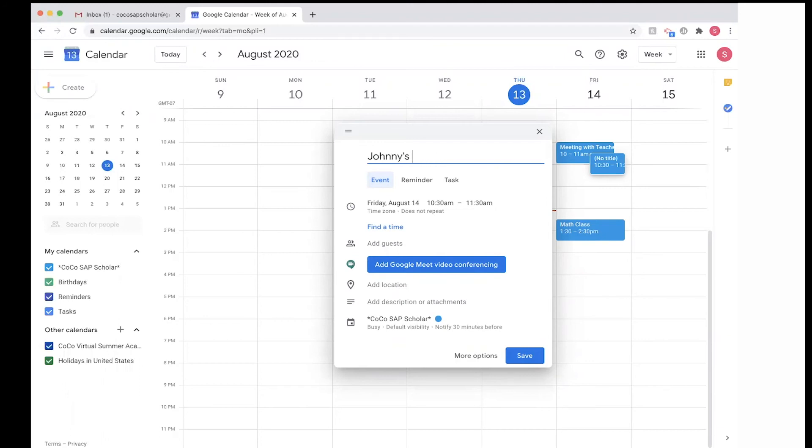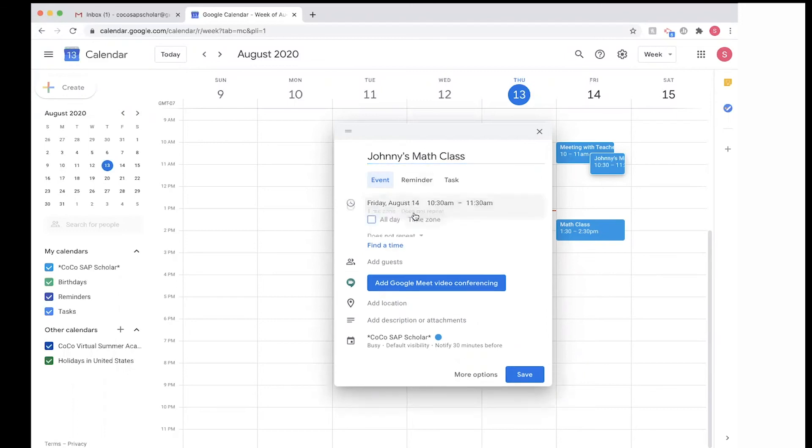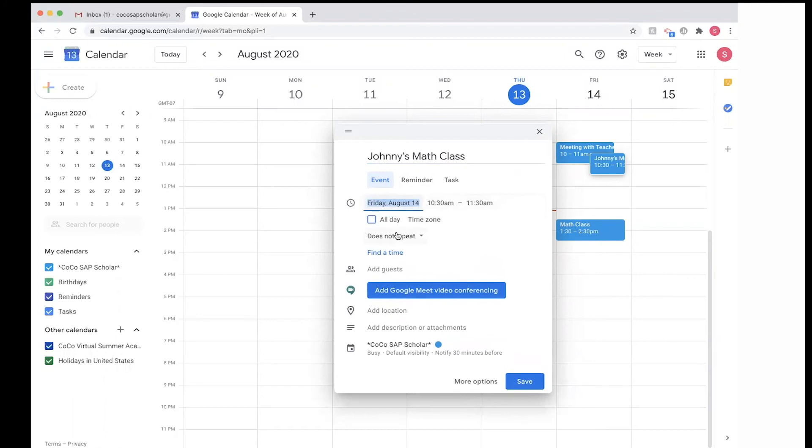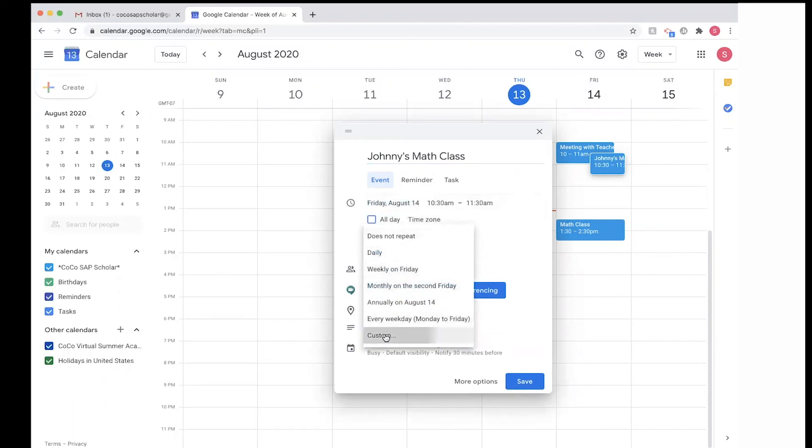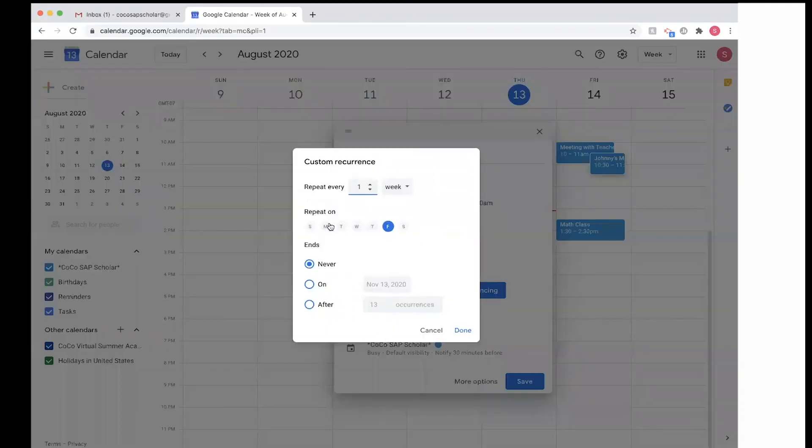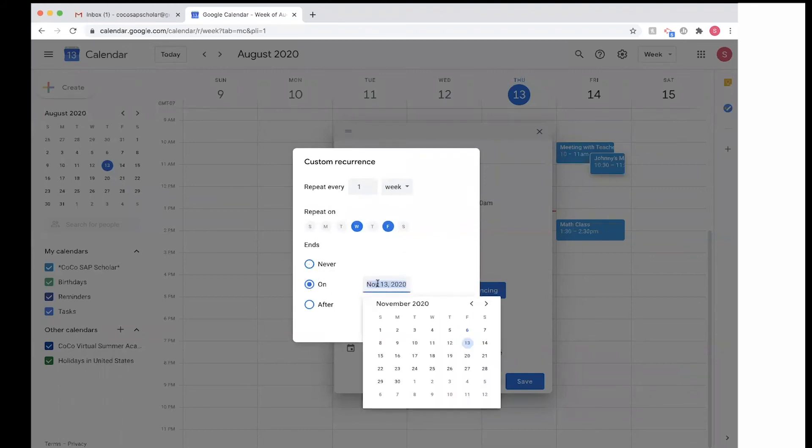The time is on Friday, 10:30 to 11:30, and I want to customize it so Wednesday and Friday Johnny's going to have his math classes. And this is going to end until December 18 when classes end.